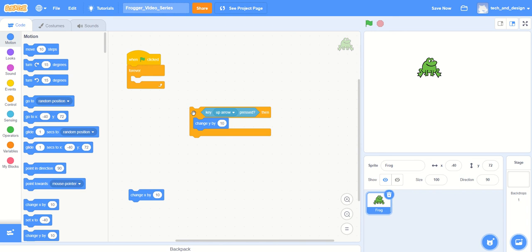And say, is there an easy way for me to duplicate this for the other three arrow keys? And now that we know that some of them will change by y and some of them will change by x, can you figure out how to make this go?